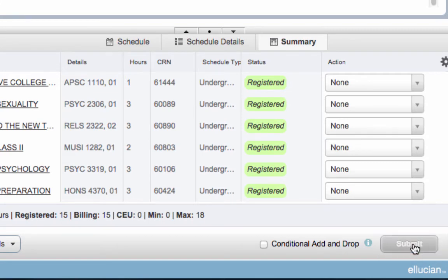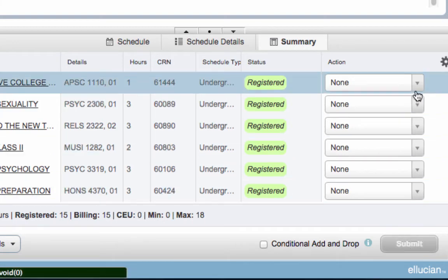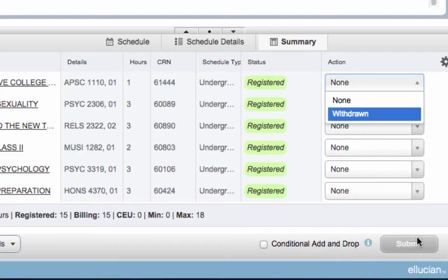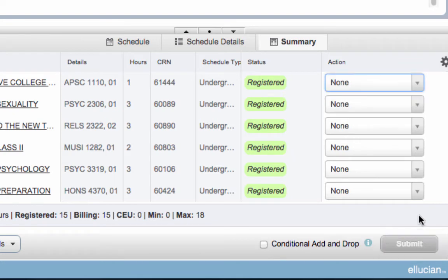If you need to drop a class, from the Action drop-down menu, select Withdraw or Web Drop, then click Submit. You will see that the status has changed to Deleted.